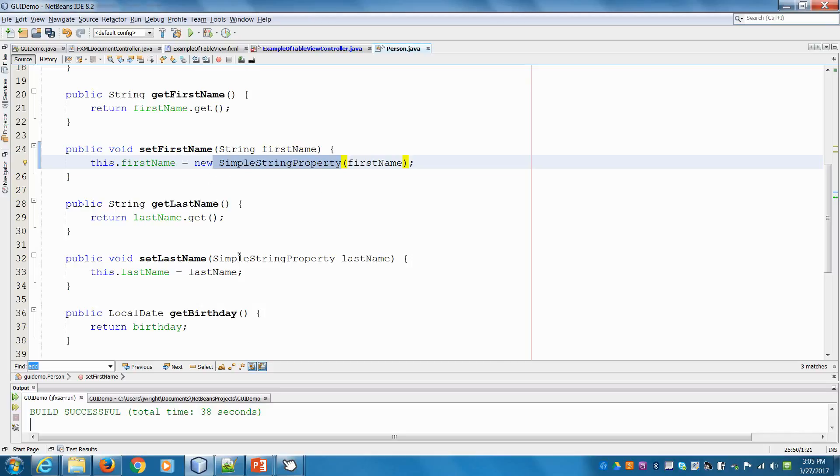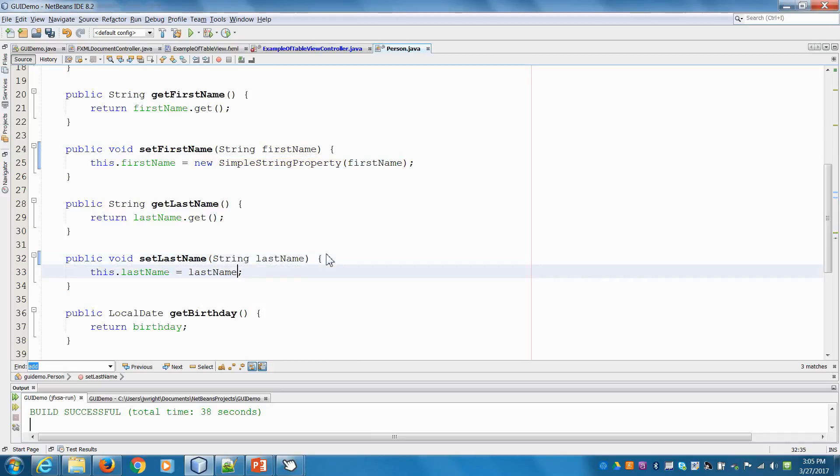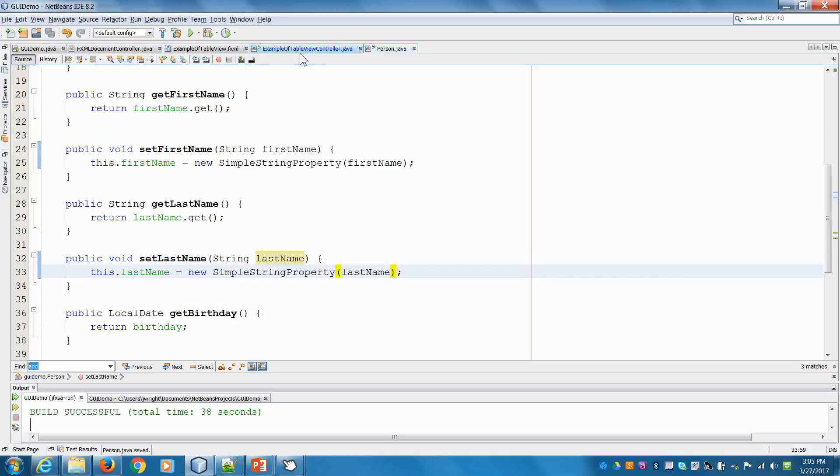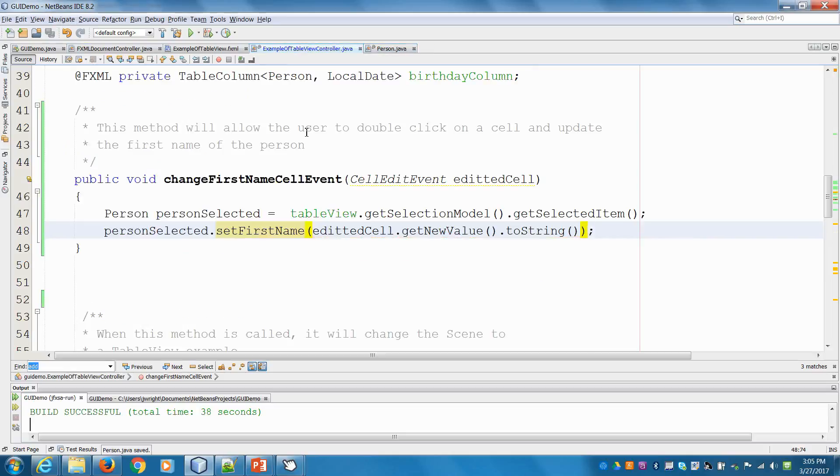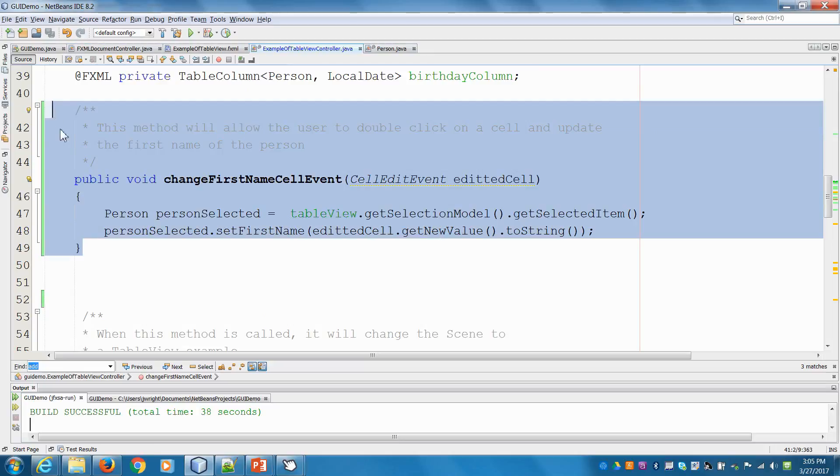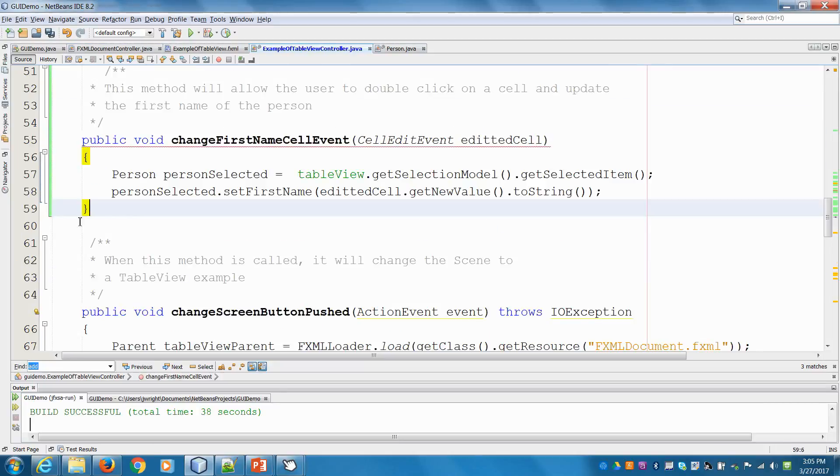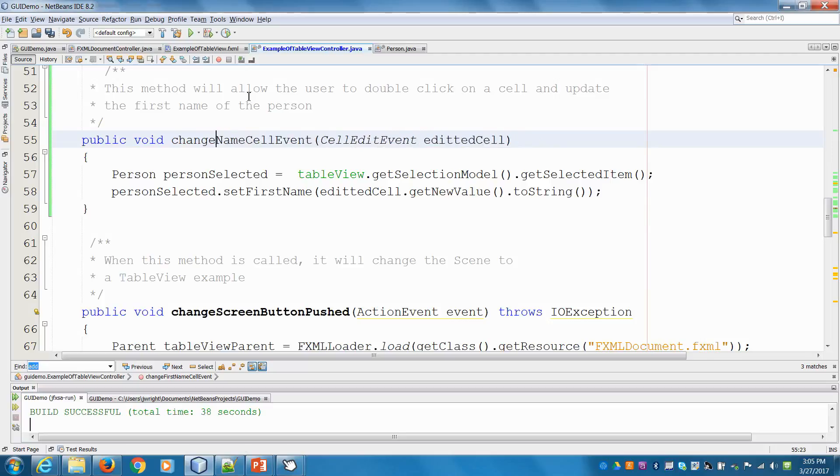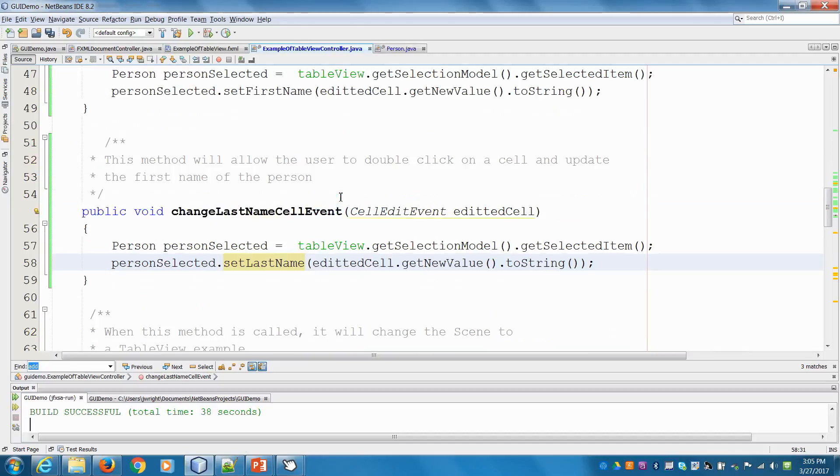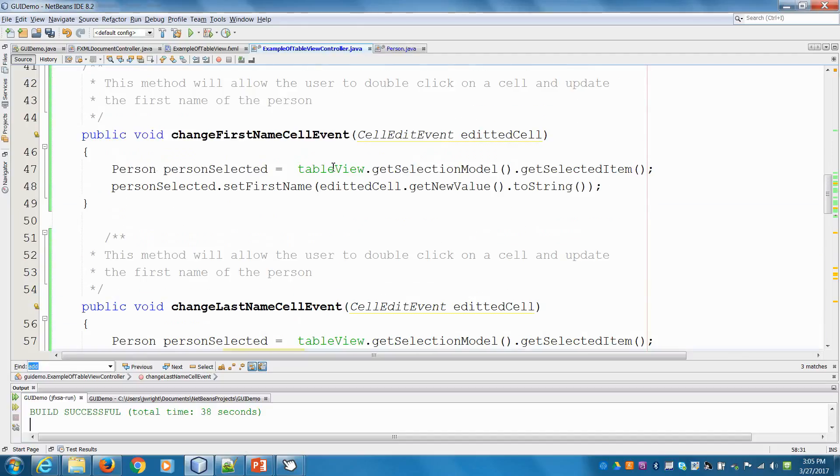And let's do the same thing with the last name because we know we're going to have that same issue. So I'm going to say string and make it new. Okay. So now let's go back into our controller. And we're going to do the same thing here, but we'll do it for the last name column. And here we're going to say setLastName. And that's all we need to do on the controller side.